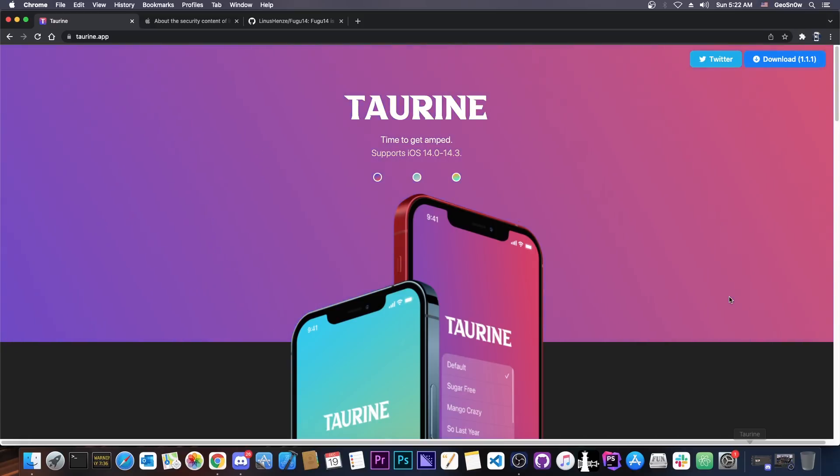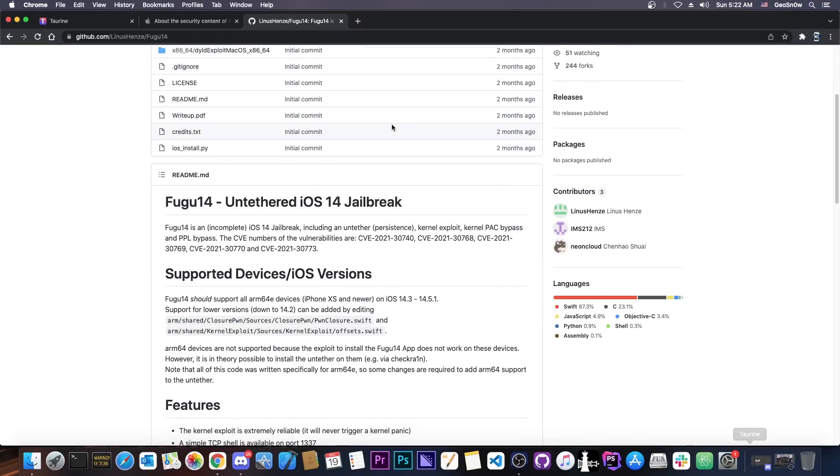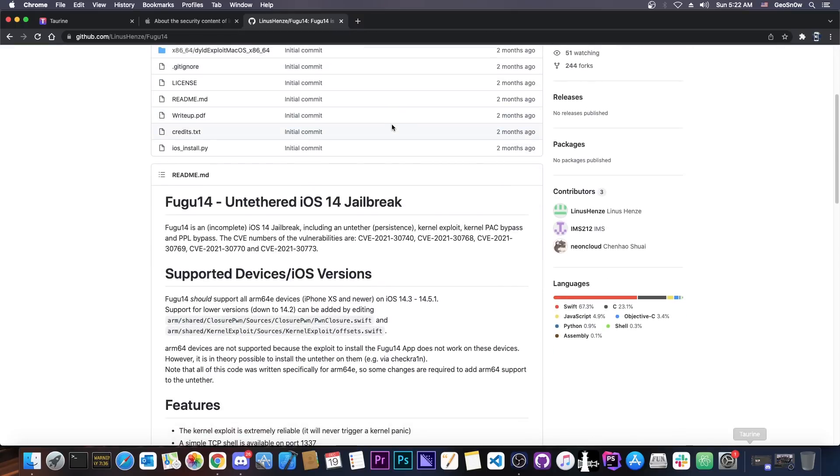As you probably know, the Taurine jailbreak team announced that they will update the Taurine jailbreak to work with the Fugu 14 untethered that has been released a couple of weeks ago, so that it would be like Unc0ver, an untethered jailbreak. However, that never happened.